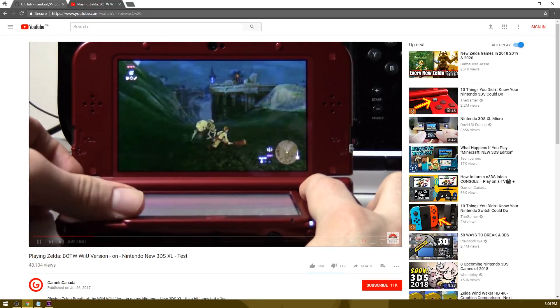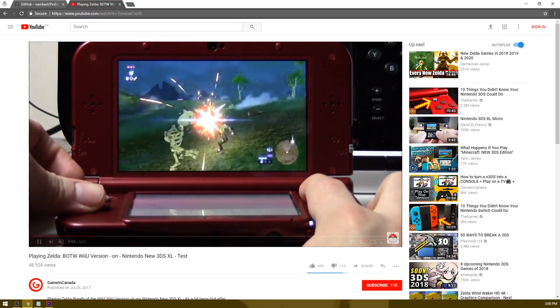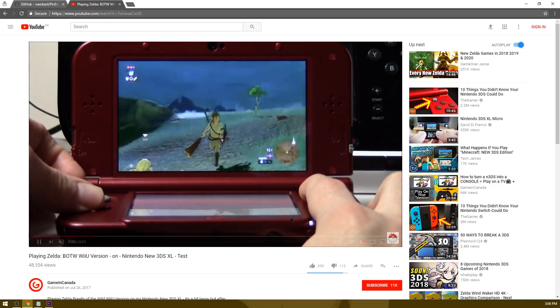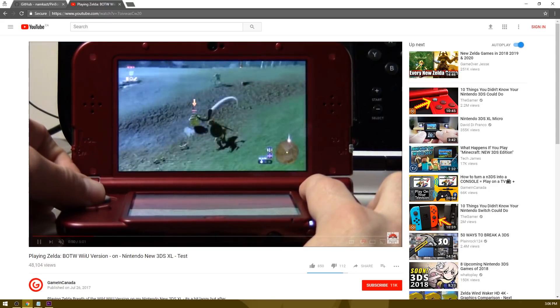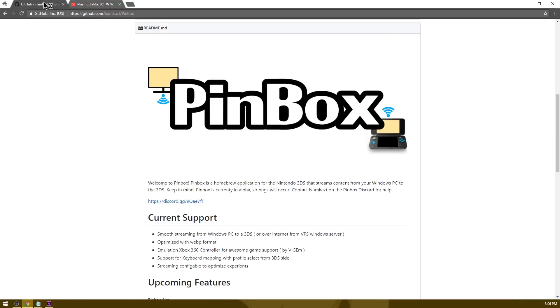As it turns out, NKStreamer had too many bugs to fix and NAMCAS went ahead and completely rewrote the program. Today I'm going to be showing you how to set up this new streaming client, dubbed Pinbox, and I'm going to demo some PC games and emulators to show you how it runs.